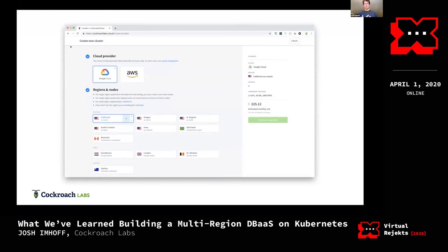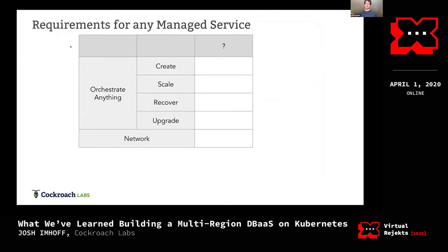What this lets you do is log in, put in your credit card information, make some choices — what cloud you want to run in, what cloud region you want, how many nodes you want — and then you click 'Create Cluster' and about 20 minutes later you get a CockroachDB cluster which you can use. So when we talk about a managed service, this is what we're building.